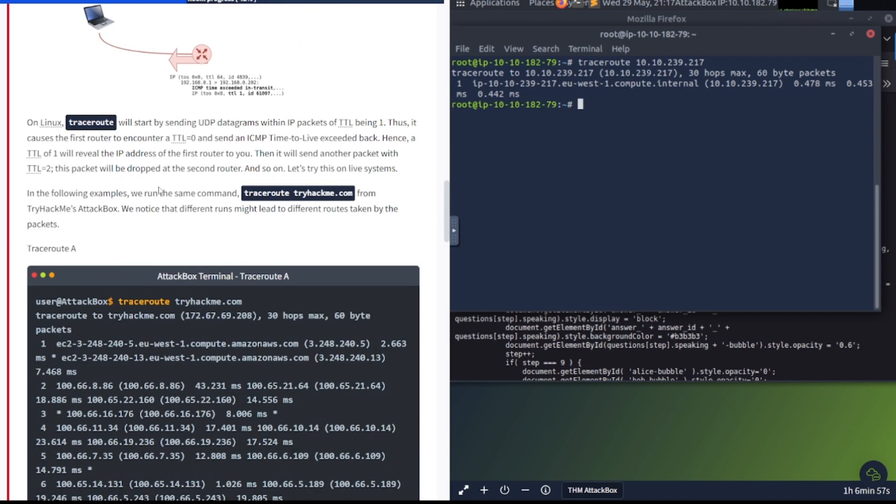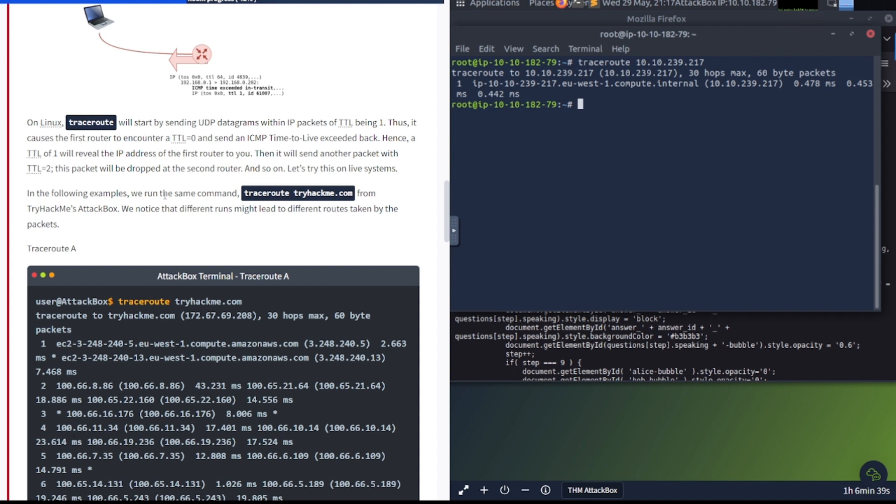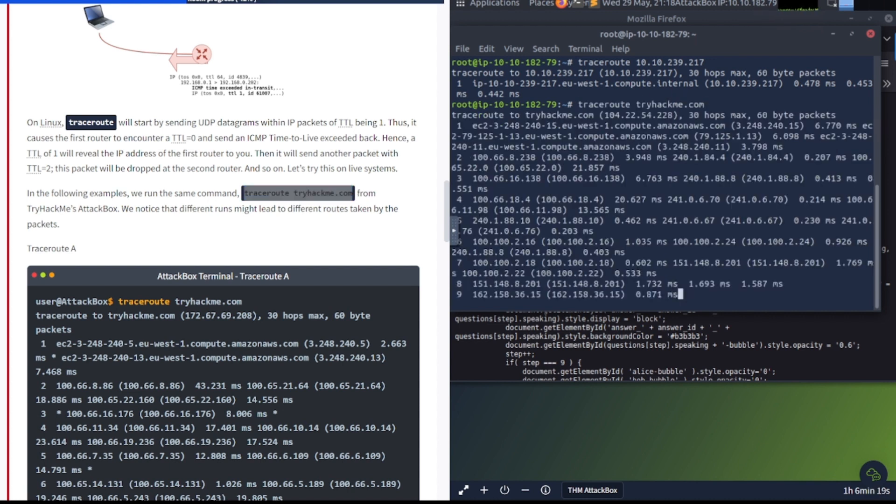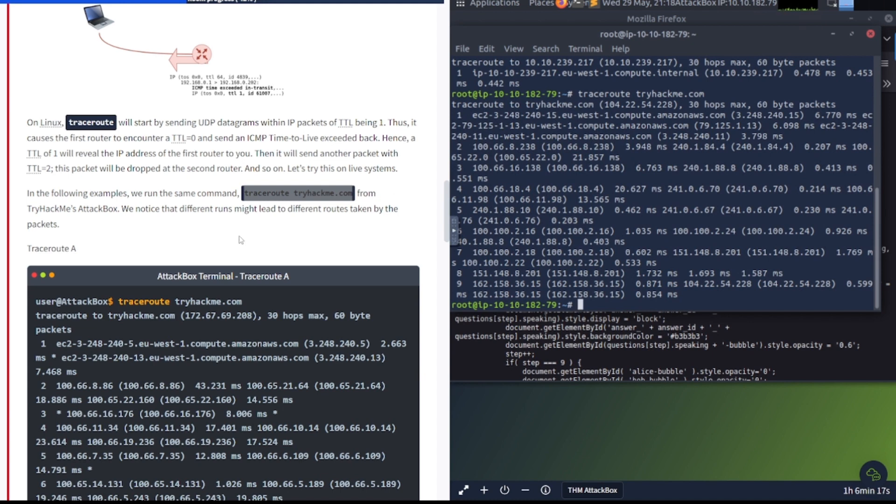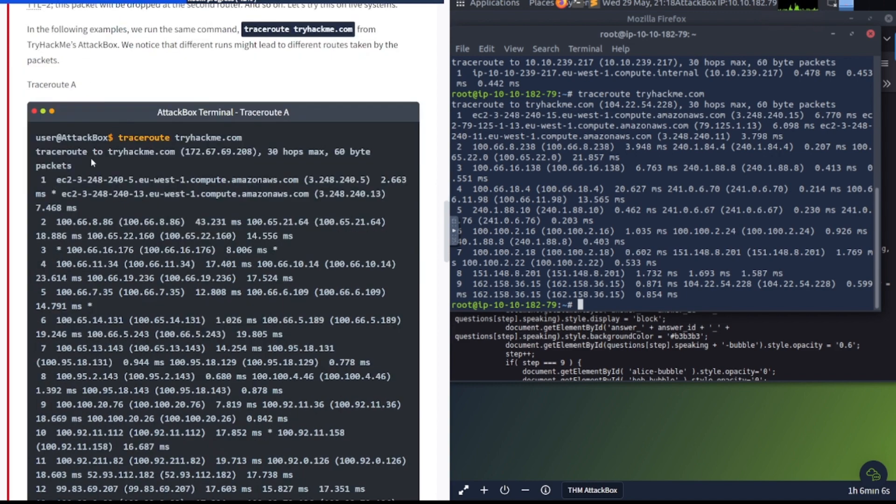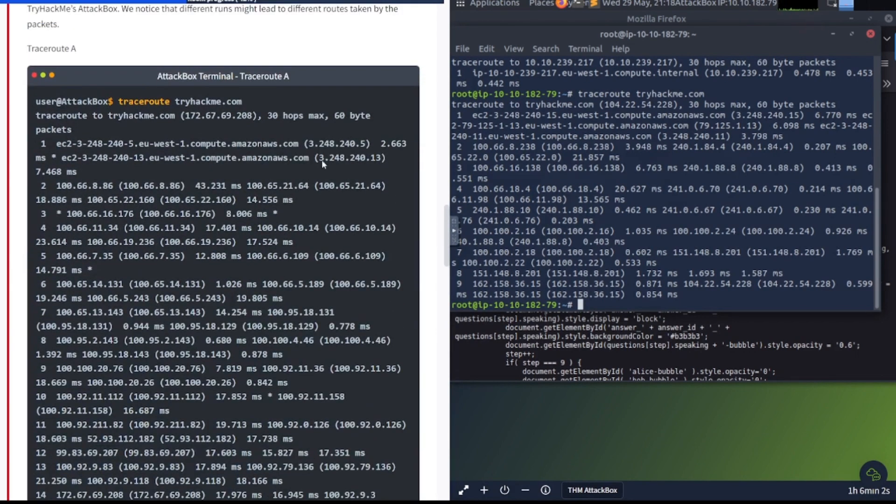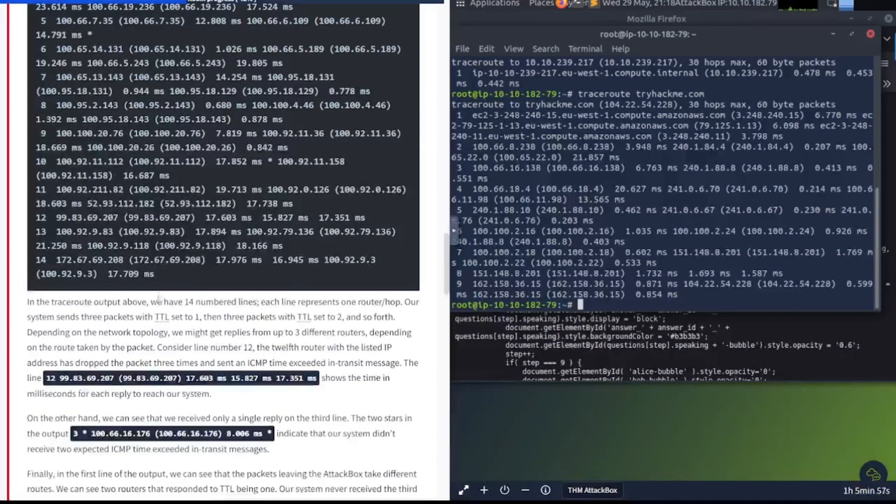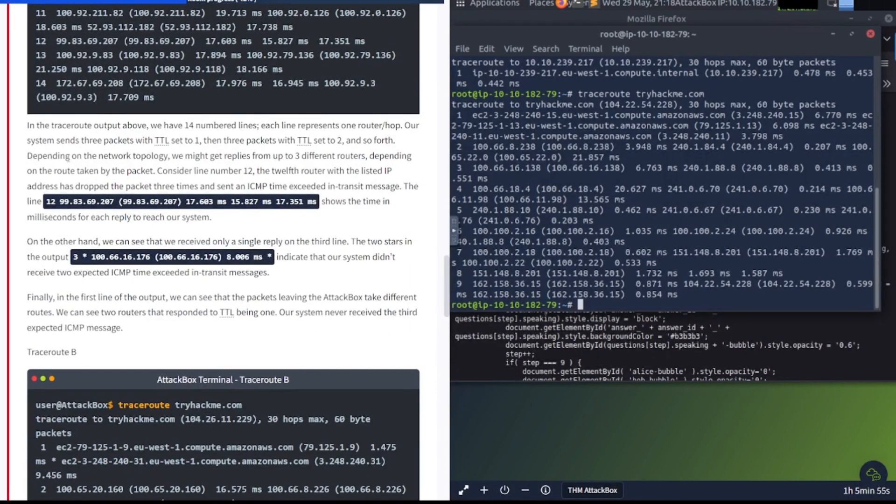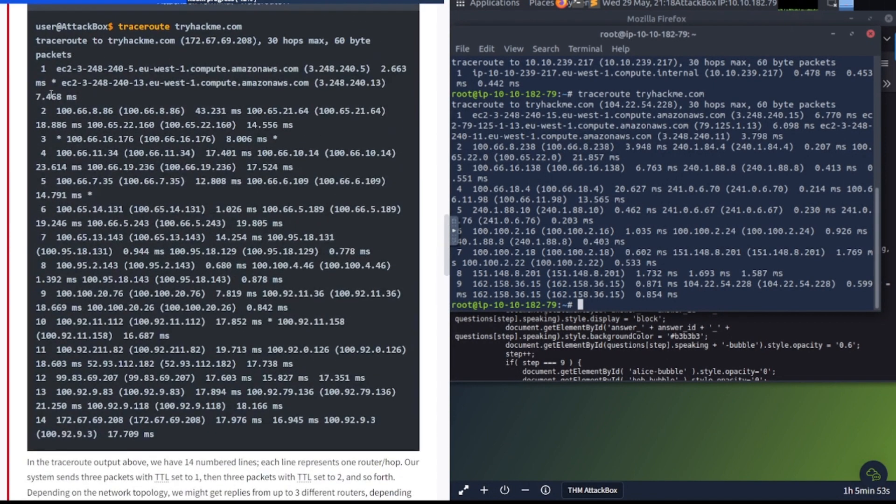However, if the TTL reaches zero, it will be dropped and an ICMP time to live exceeded would be sent to the original sender. On Linux, traceroute will start by sending UDP datagrams within IP packets of TTL being one. Thus, it causes the first router to encounter a TTL equals zero and send an ICMP time to live exceeded back. Then it will send another packet with TTL equals two. This packet will be dropped at the second router. In the following examples, we run the command. Let's try this on live systems.